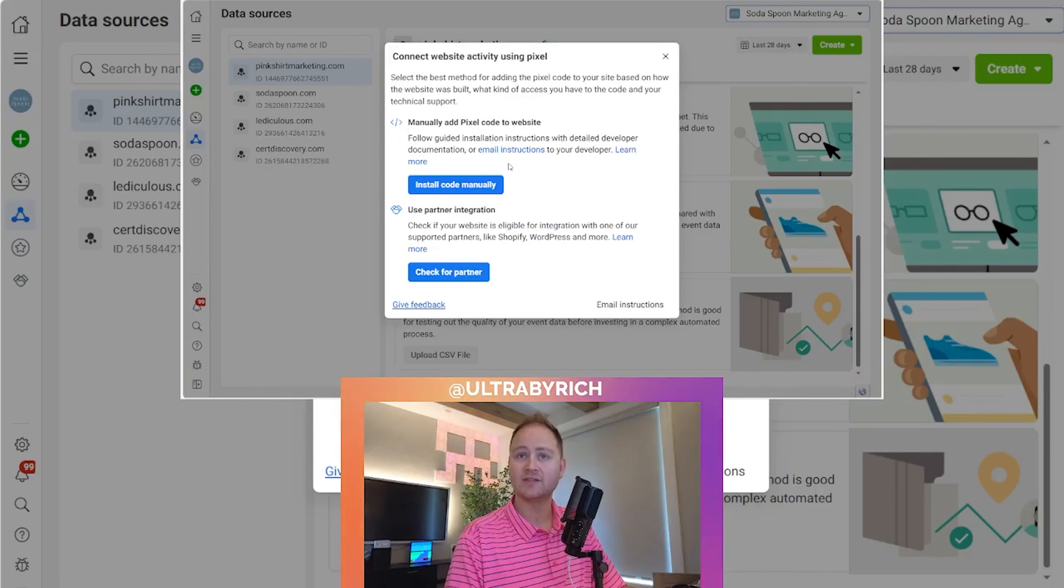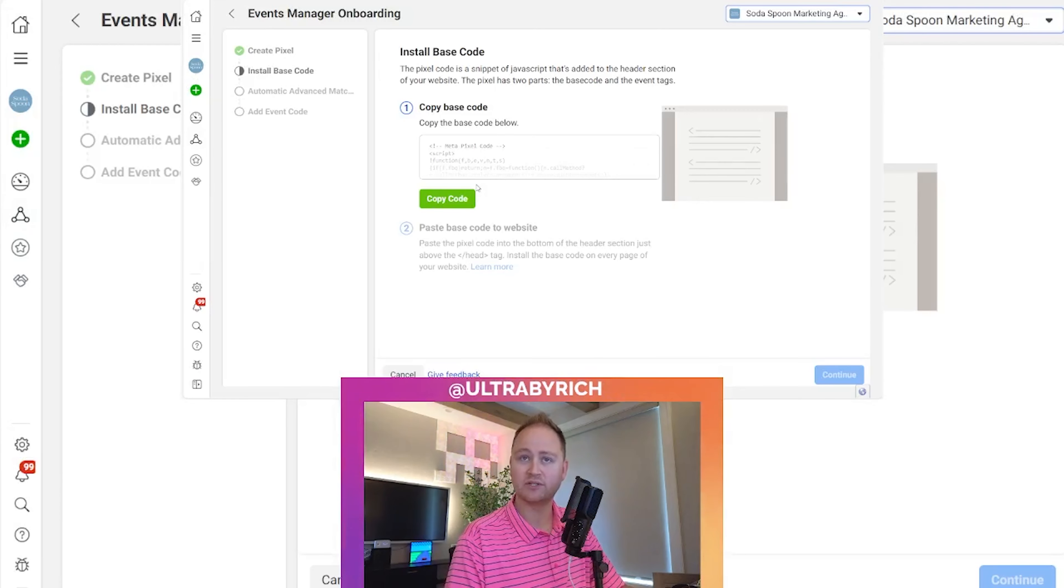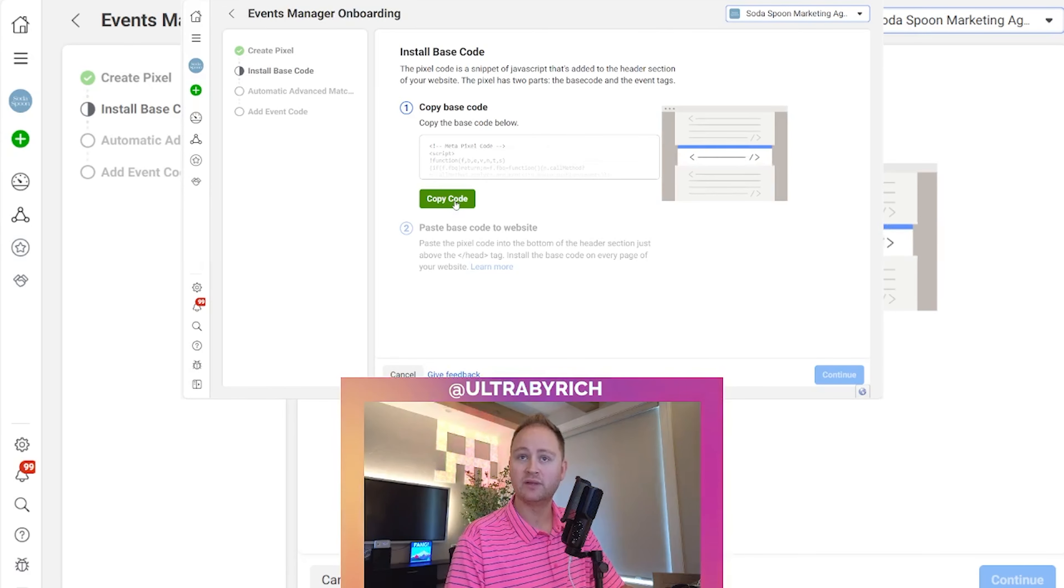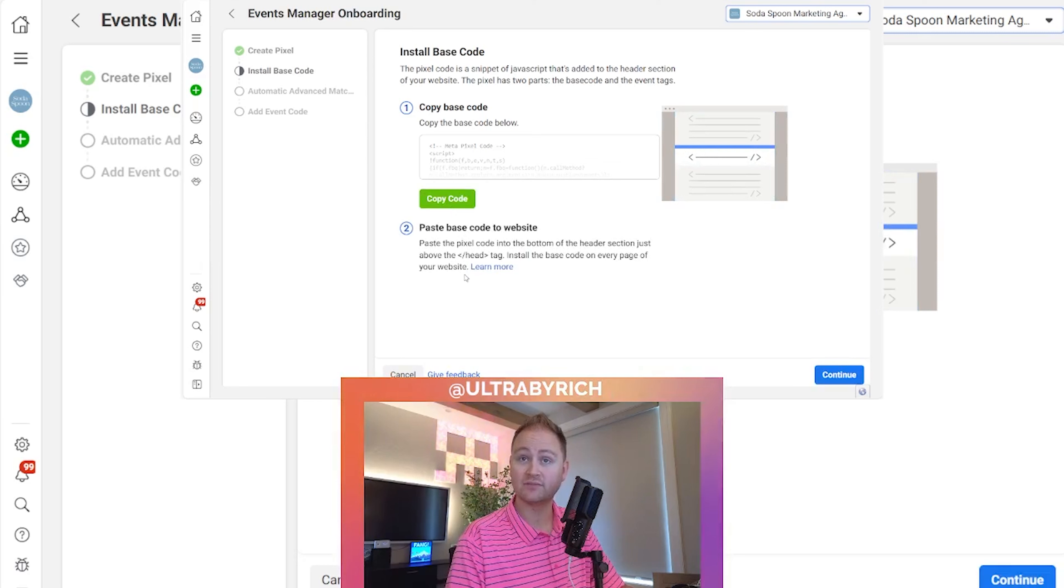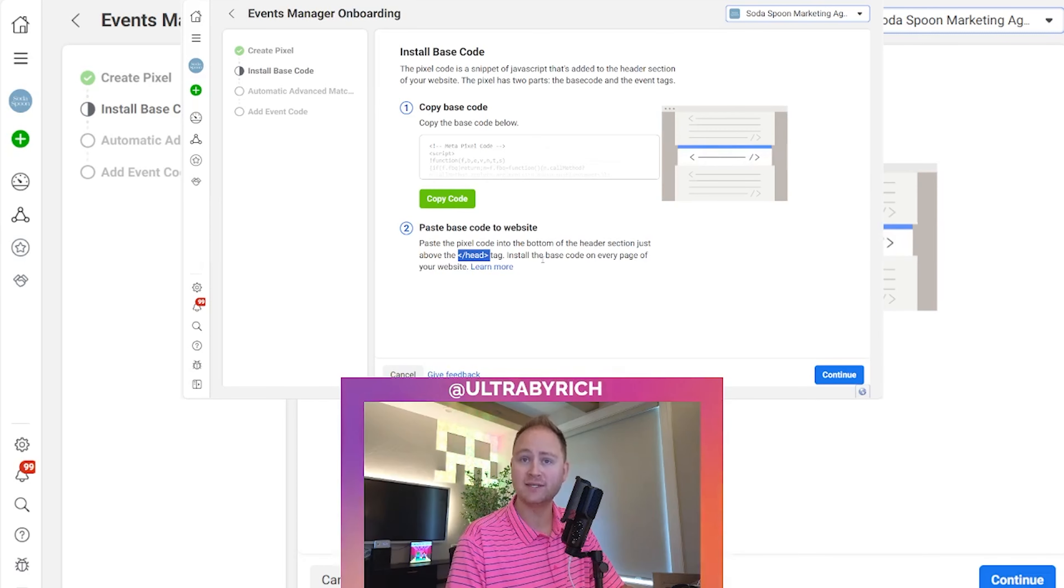And this is where it's going to ask you to install the code manually. So you hit that first option. It's going to have you copy this code into your website. After you copy it, you want to make sure you can put it above the header closing tag.